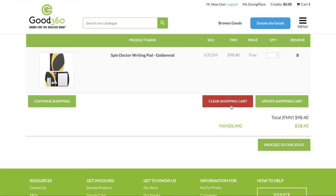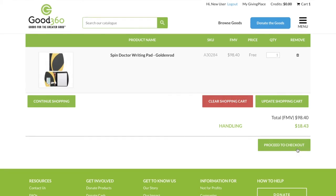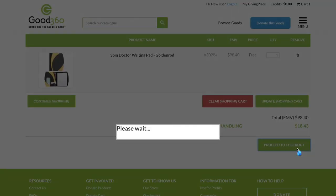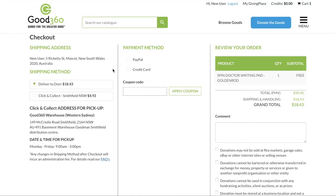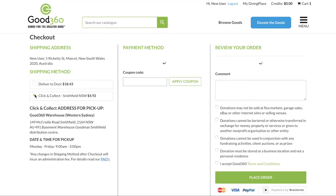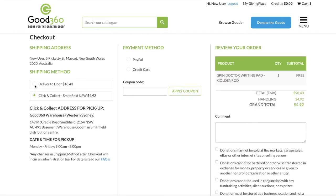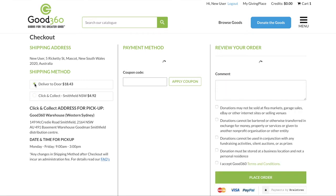You can remove items from your cart by clicking here. Click Proceed to Checkout at the bottom right of the page. So this is the checkout page. Here you will find your shipping details, where you can select click and collect or deliver to door.